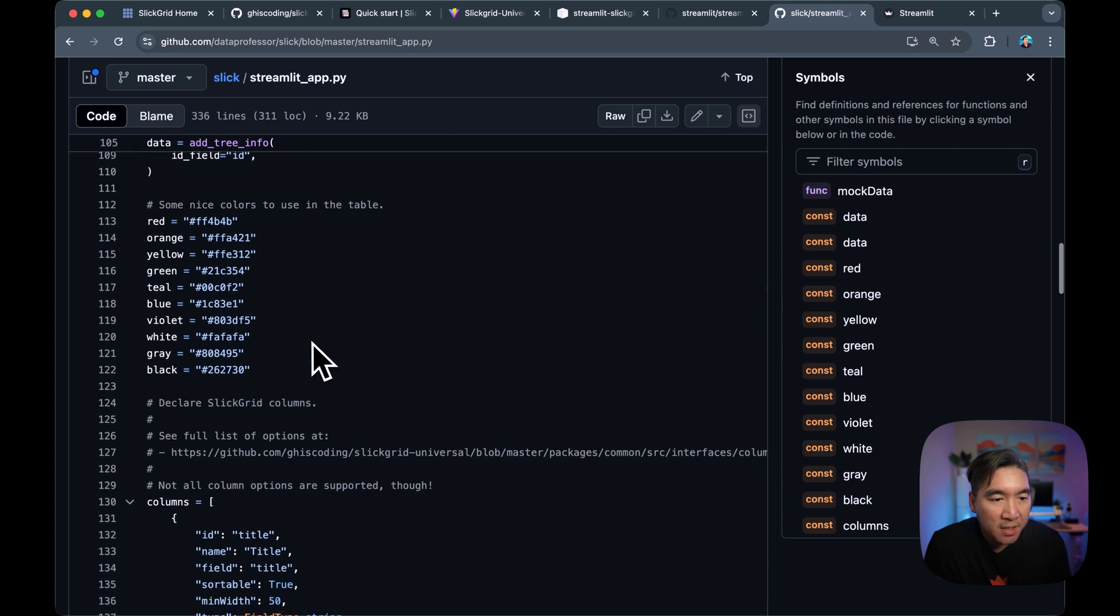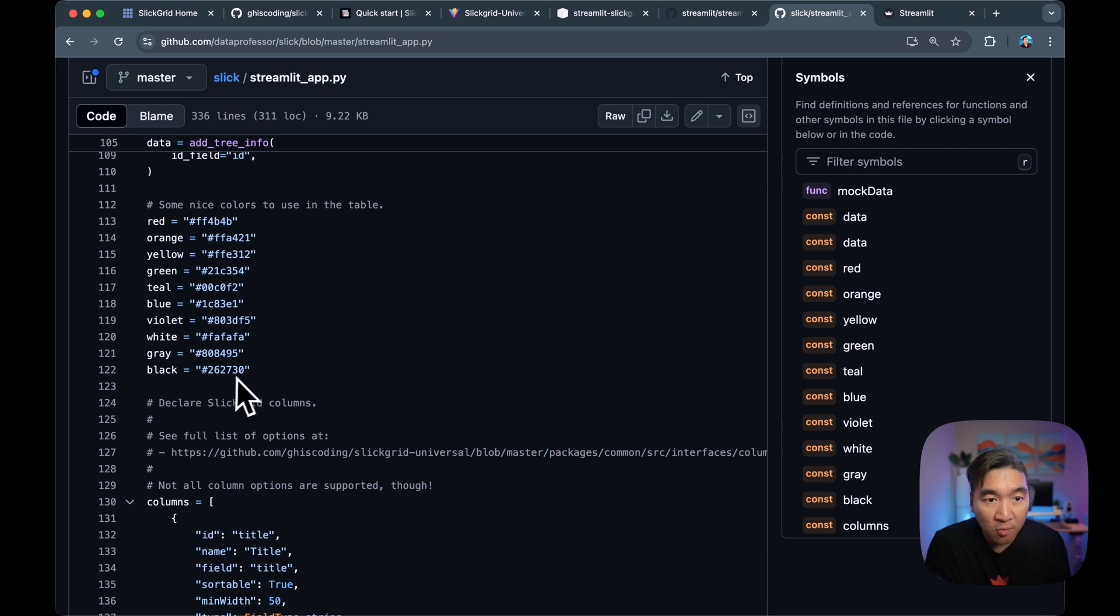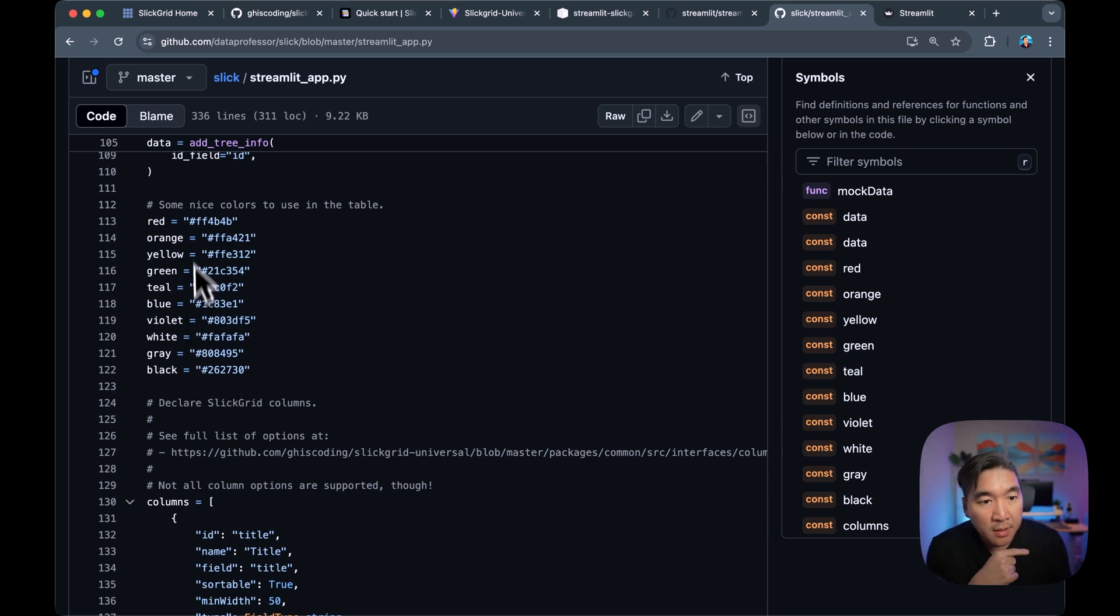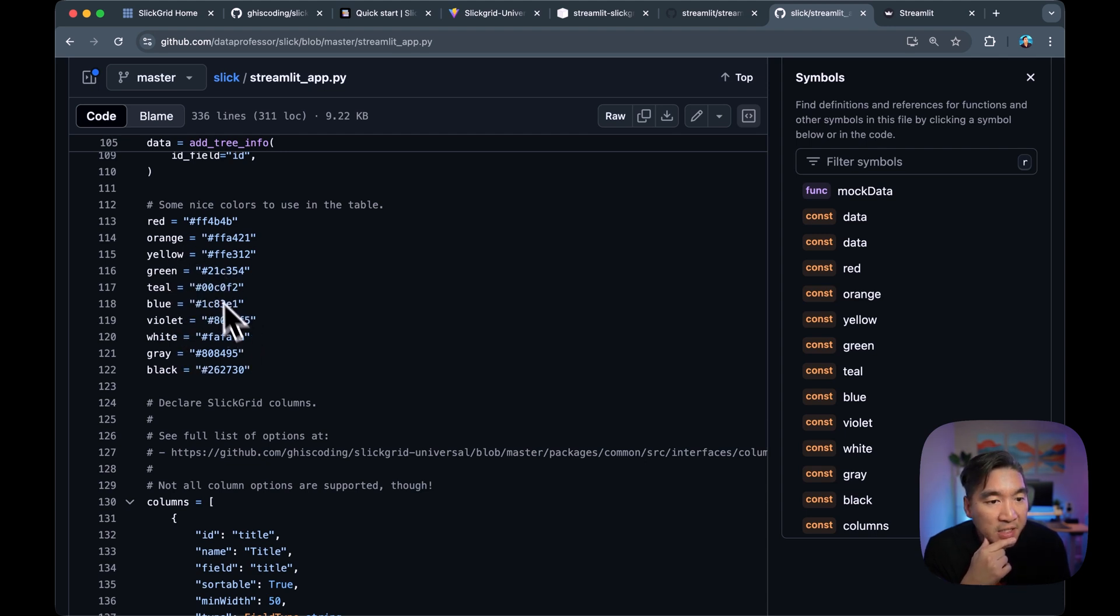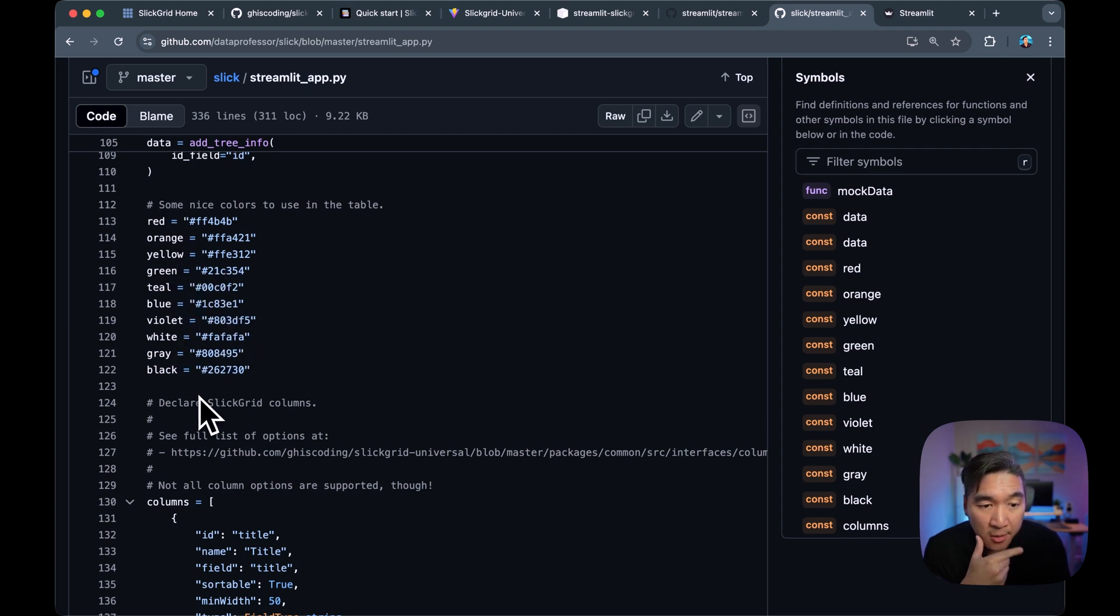All right. And so here are some of the variables that we're going to define for the colors that will be used in the table. So you can feel free to modify the colors to your own preference. And so these are the example colors that we'll be using here.